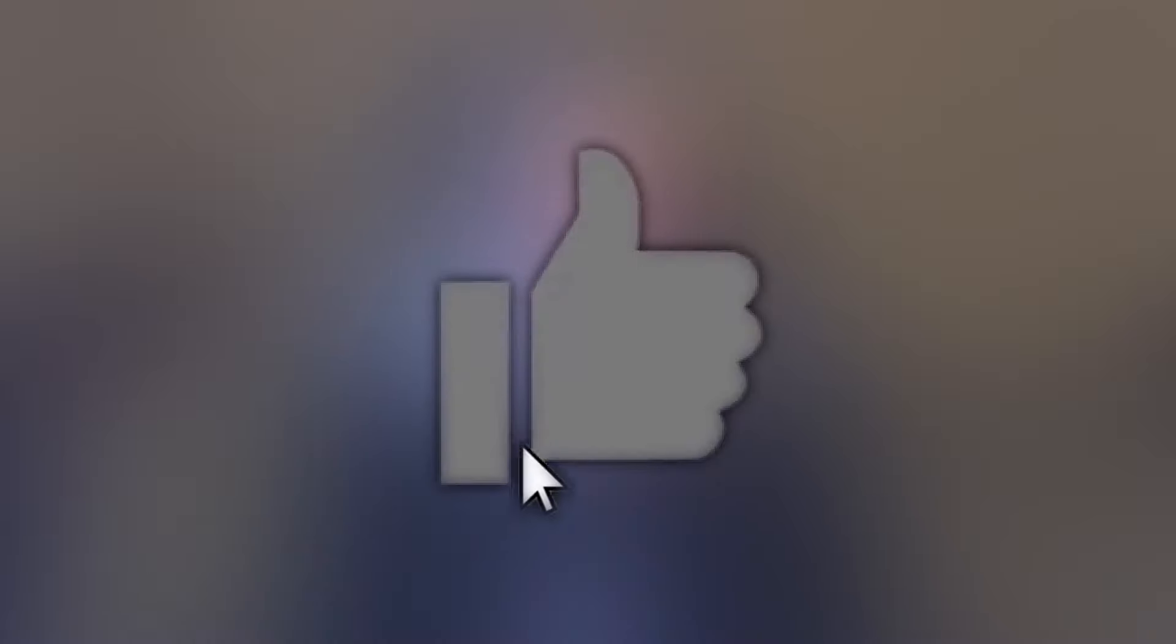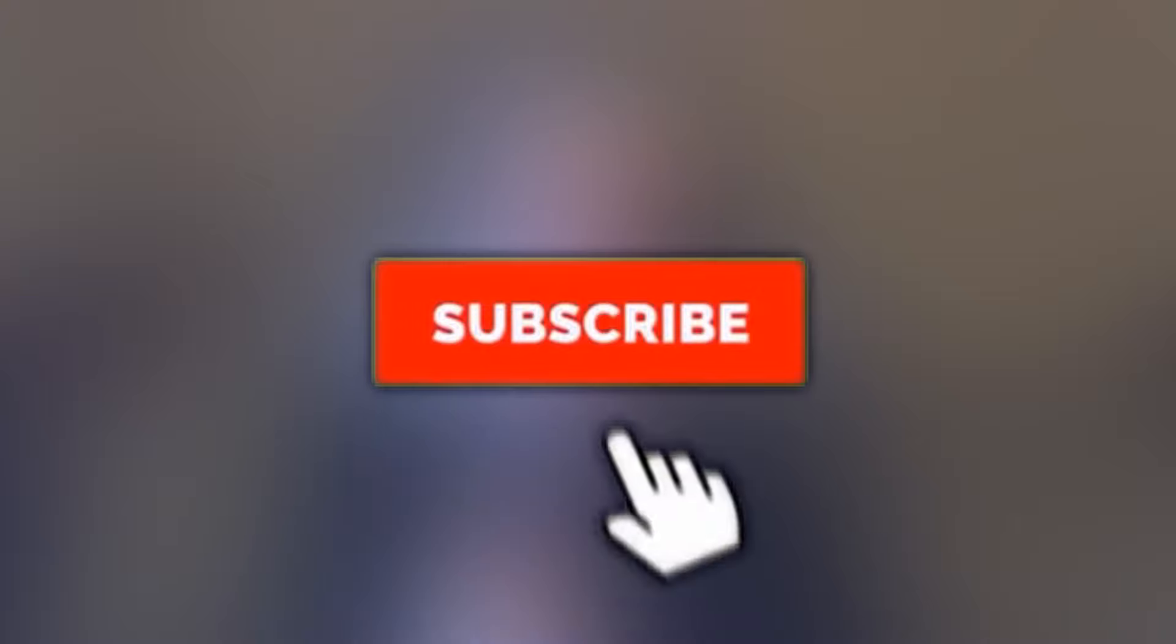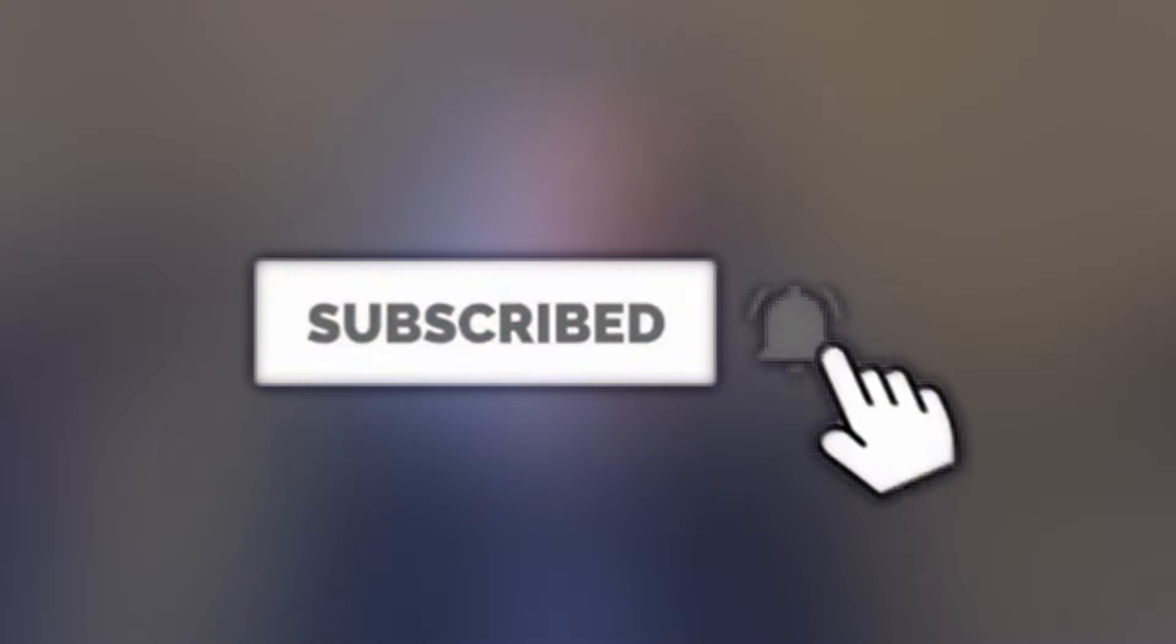Make sure to smack the like button on this video if you did enjoy this. And if you guys are new to the channel, make sure to subscribe and hit the notification bell for more uploads. And I'll see you all at the next one. Peace out.